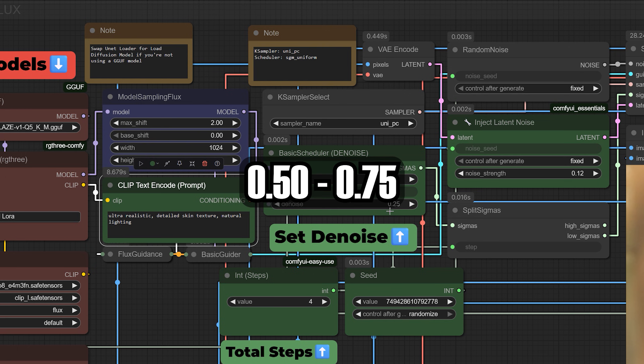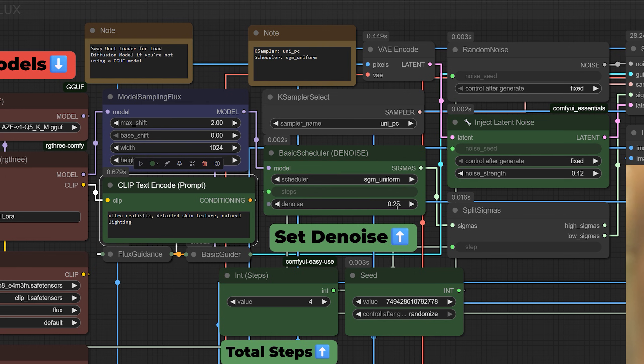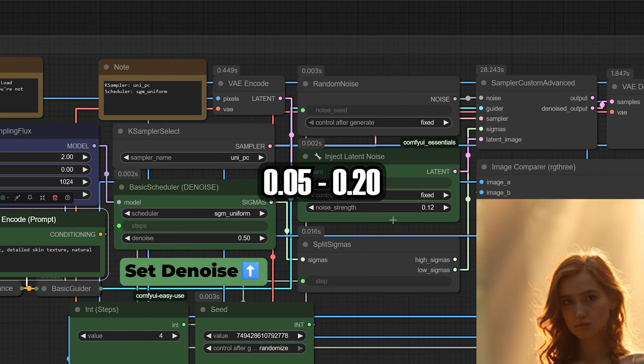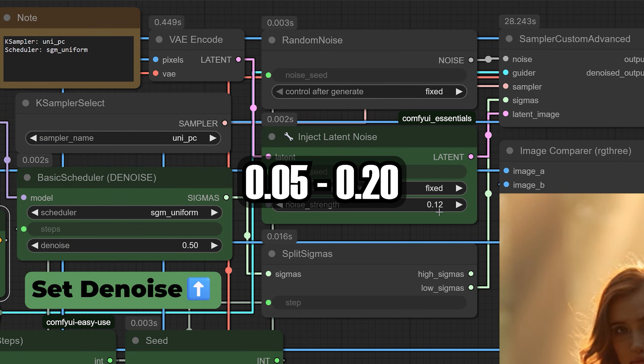you can push it to 0.5 or even 0.75 for stronger corrections. You can also add a little latent noise, say 0.05 to 0.2, to avoid that overly smooth look.